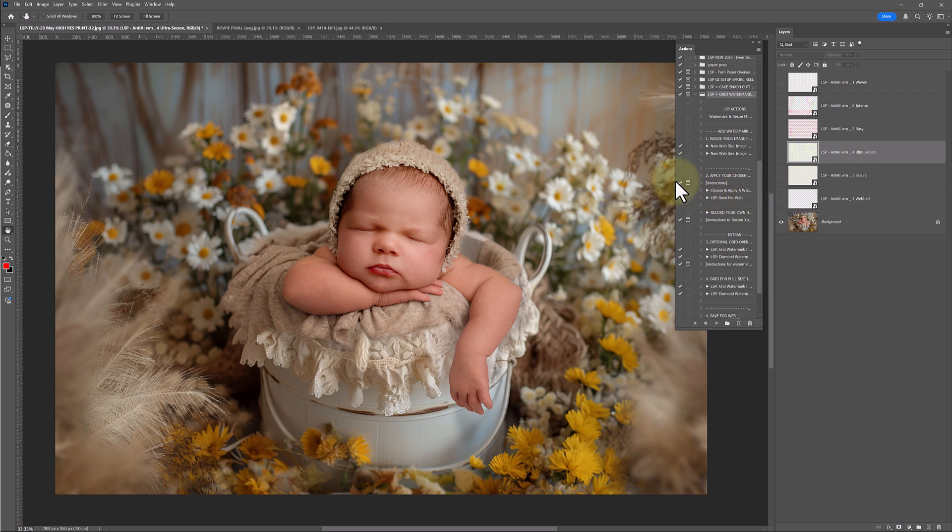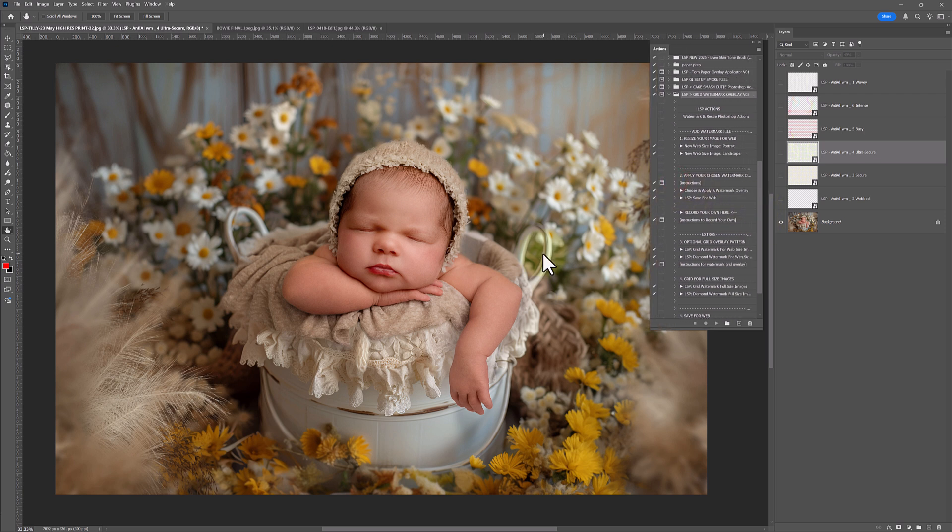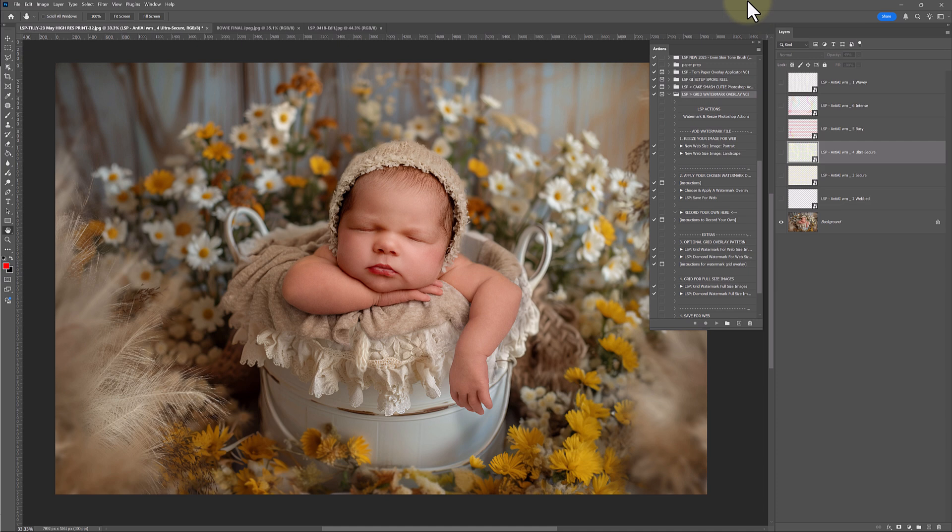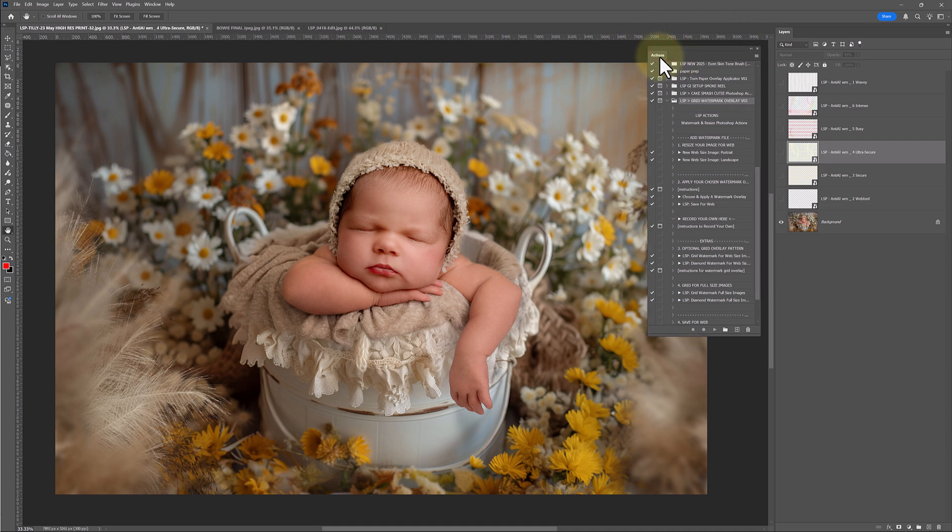And what happens is you've actually just added these all into Photoshop now, and they're there for you to use whenever you need. Sometimes in the future Photoshop might update, it might wipe everything. It's rare, but it can happen. If that happens, you get any error messages, just log into your LSP account, re-download them for free, and just double-click to install. Really, really easy. That's that part done.